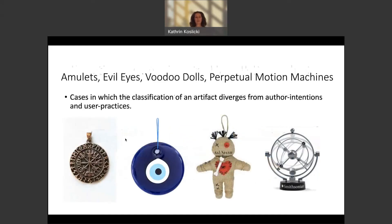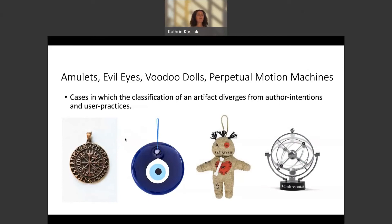Assuming we can make this distinction work, I think this type of account does better in cases like amulets, evil eyes, voodoo dolls, or perpetual motion machines, where the classification of an artifact diverges from what either author intentions or user practices would predict. For example, take an amulet originally intended to dispel evil spirits and perhaps actually used with that intention — but of course it's unsuccessful, either because there are no evil spirits or because they can't be dispelled by this device. So in fact it should be classified as something like a piece of jewelry, contrary to what author intention-based or user-based accounts would predict.